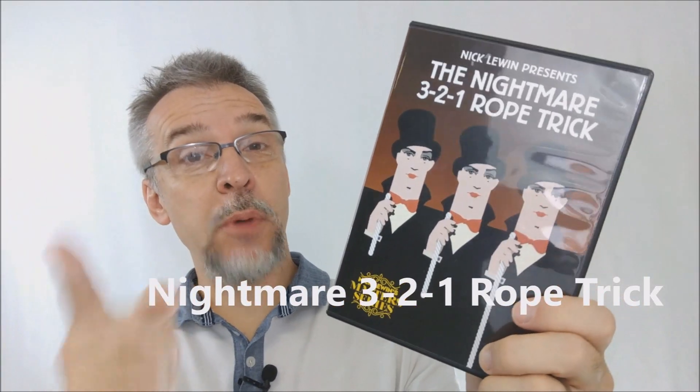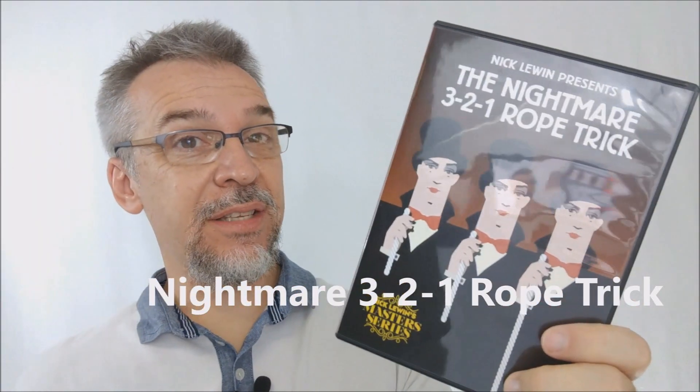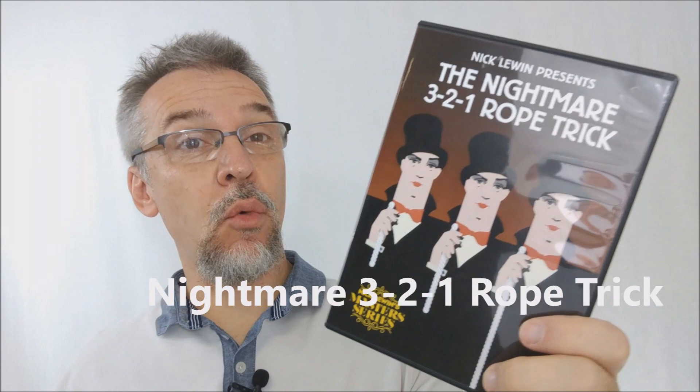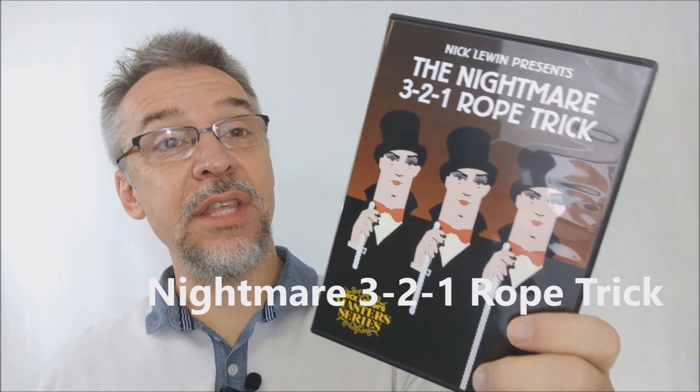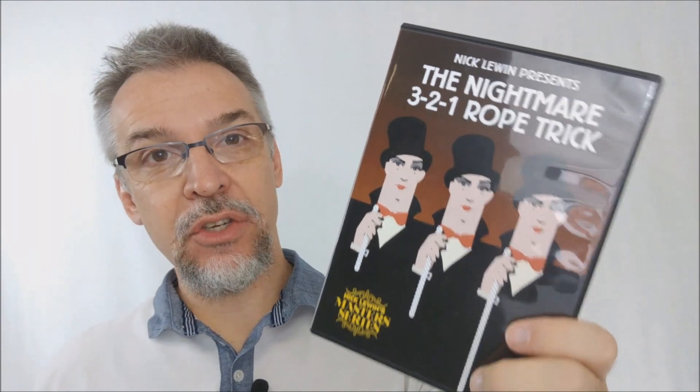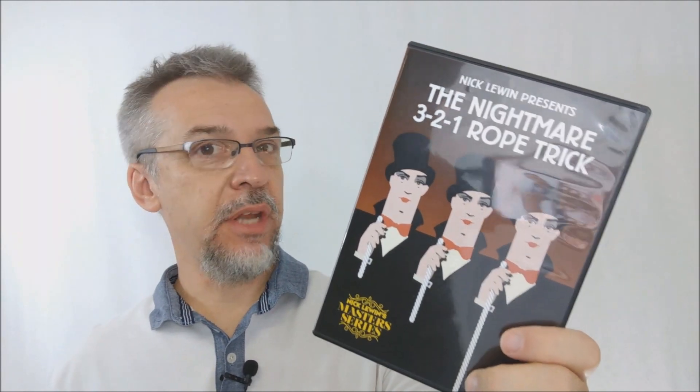Hey everybody, welcome back to HocusPocus.com. My name is David and this is a Magic Review. Today, we're going to look at the Nightmare 3-2-1 Rope Trick from Nick Lewin.